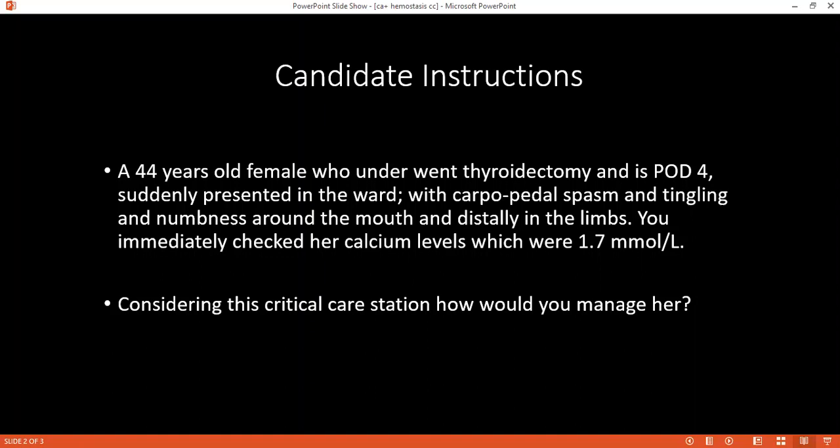Can you please tell me how does hypocalcemia cause shortness of breath? Because it leads to muscle spasms, and if it affects the respiratory muscles and the laryngeal muscles, it causes shortness of breath.